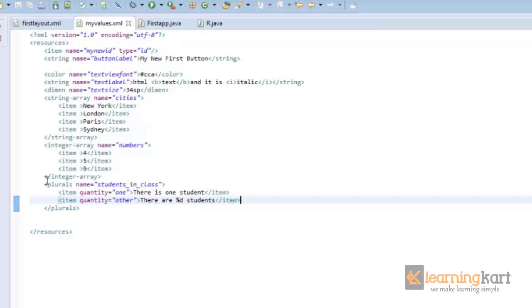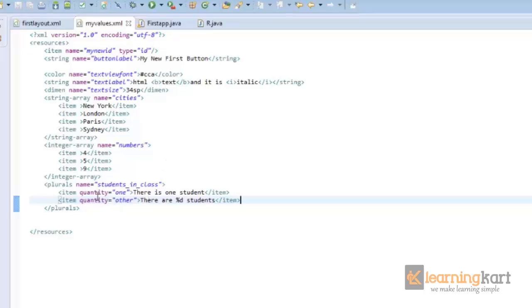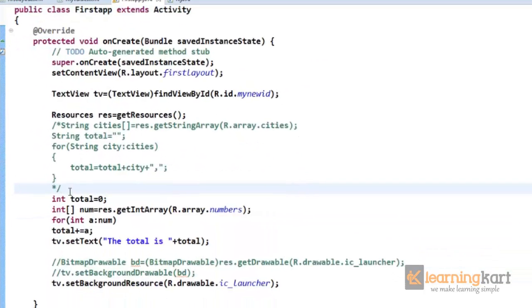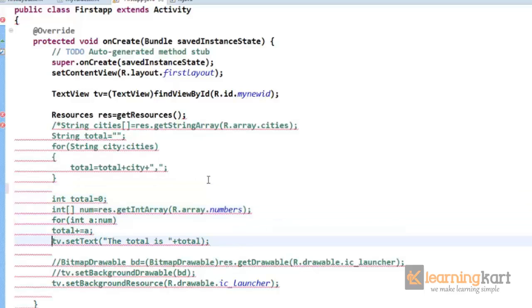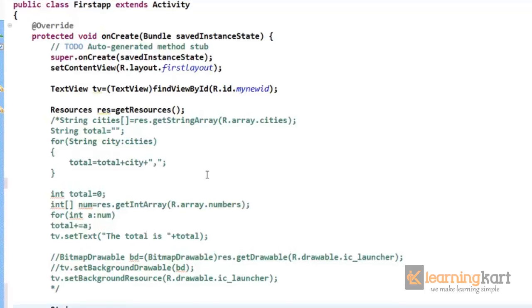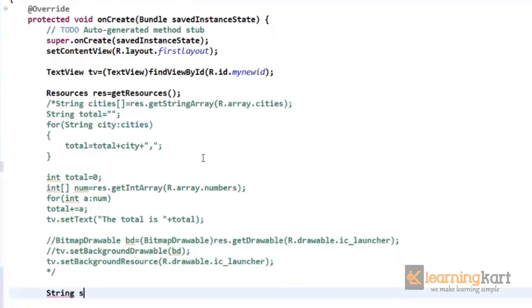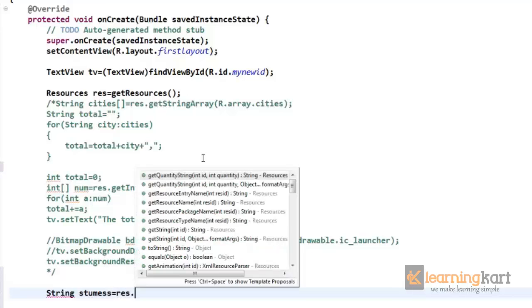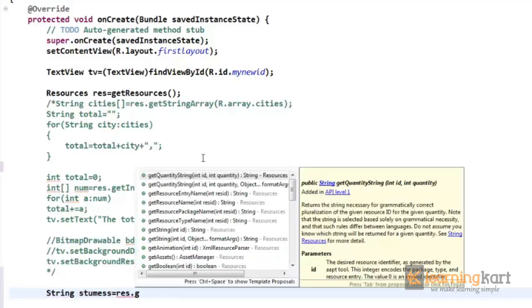Right, so we have a plurals, name is students in class. We have a message set for quantity one and we have a message which is set for any other quantity that comes other than one. So we'll go back to the java file. We'll just take this, make all comment. Right, so now we'll get the string from this.